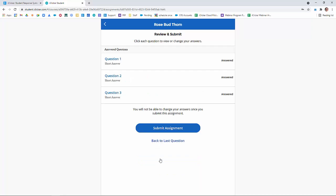Once students have answered all of the questions, they're given a chance to review their answers, and when they're happy with what they've done, they can submit the assignment.